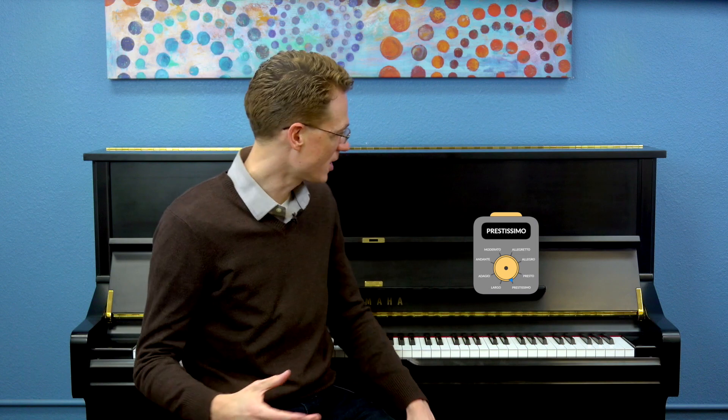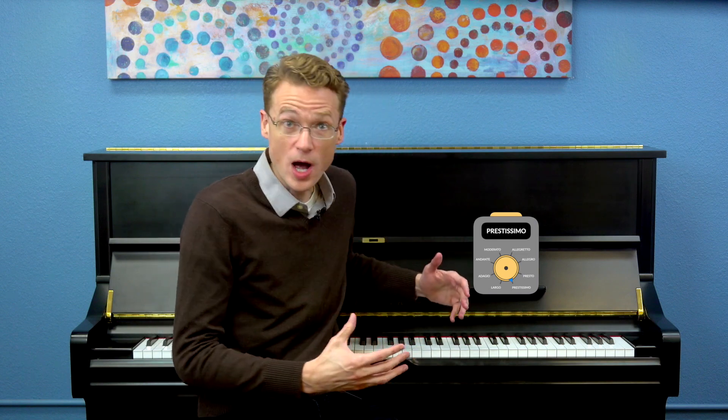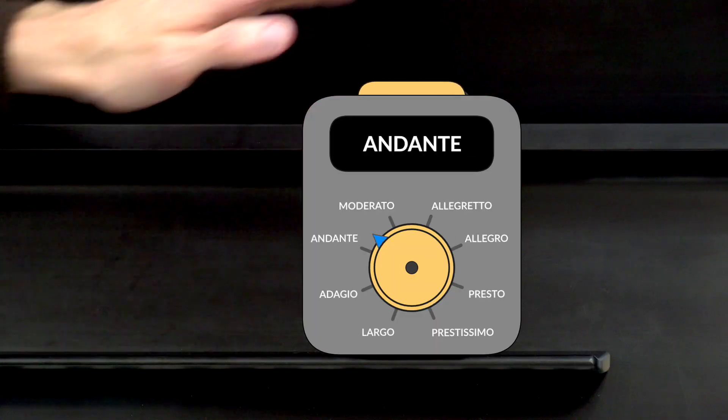As I was saying, a tempo indication is a musical term, often in Italian, which always appears at the top of your piece telling you how fast or slow to play, and can also tell you about the mood of the piece. Something must be wrong with my tempo indication machine again — whoa, all the way set to prestissimo, no wonder!